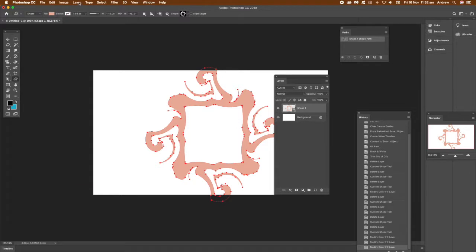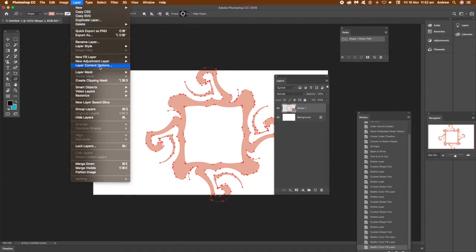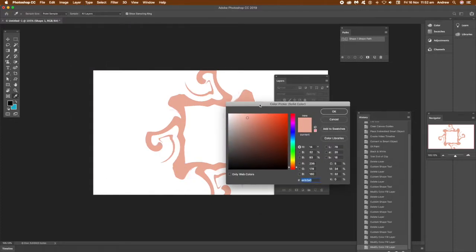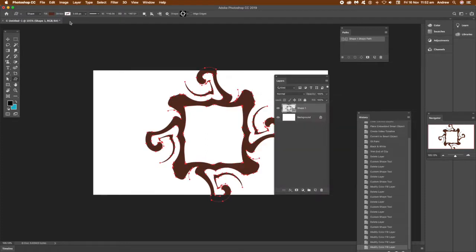Another option: you can go to Layer and Layer Content Options. You can see it there, Content Options, and then you can go around the color. It's exactly the same as the layer option from earlier.